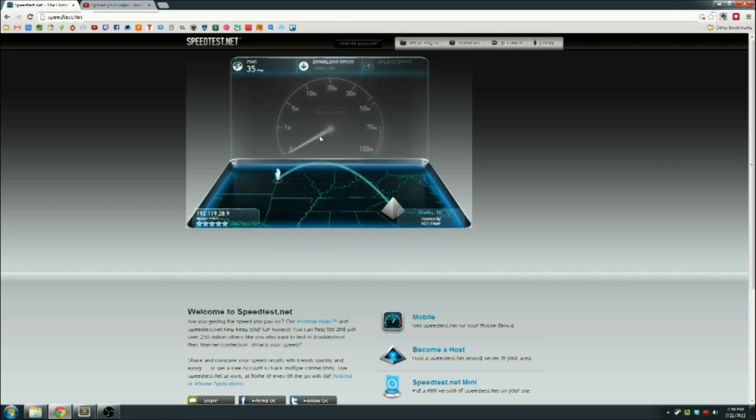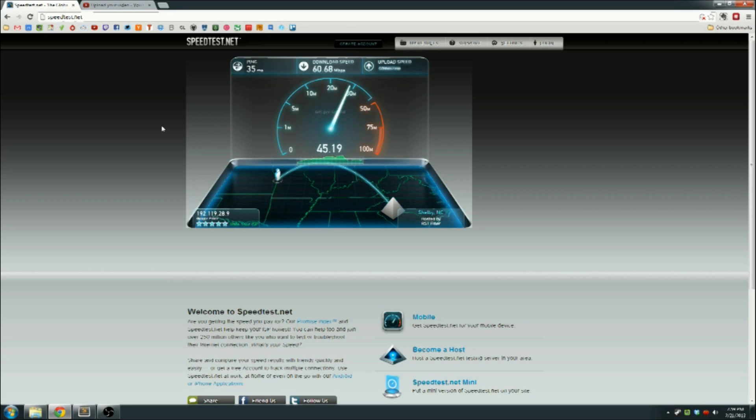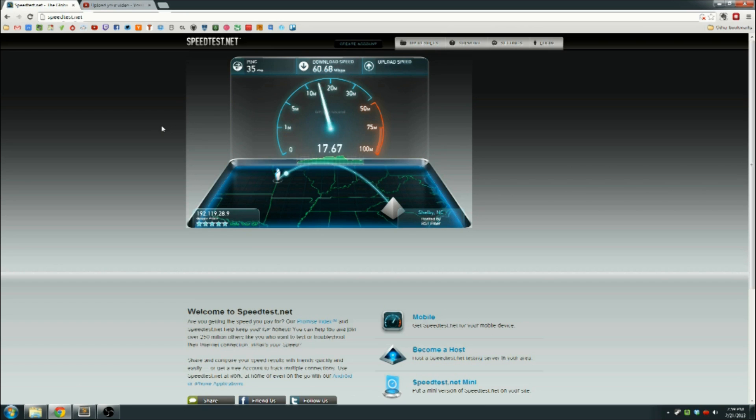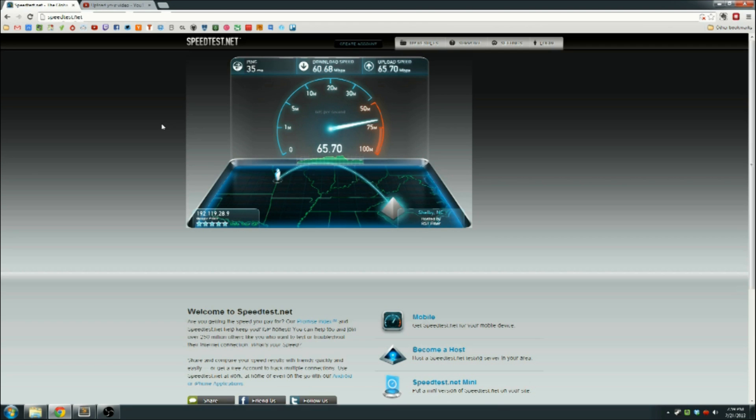I'm seeing a 35 milliseconds ping, 60 megabits down, and 65 megabits up.